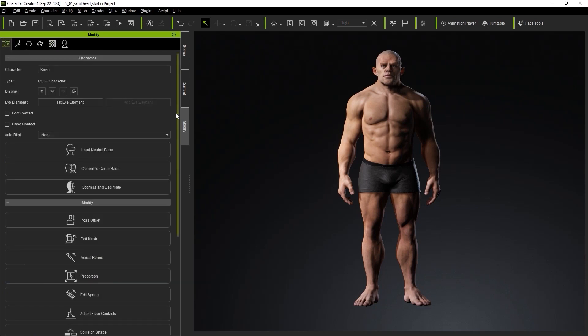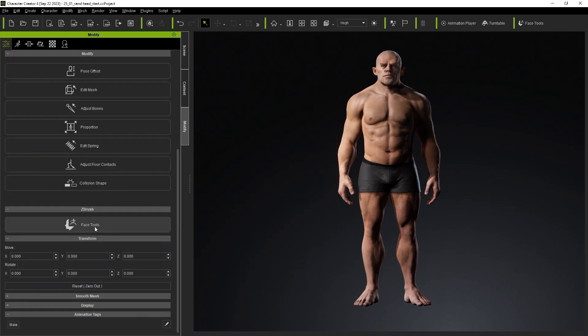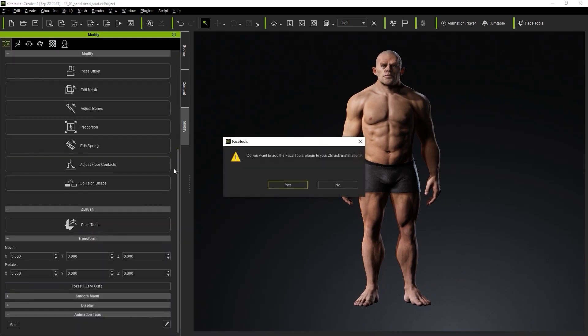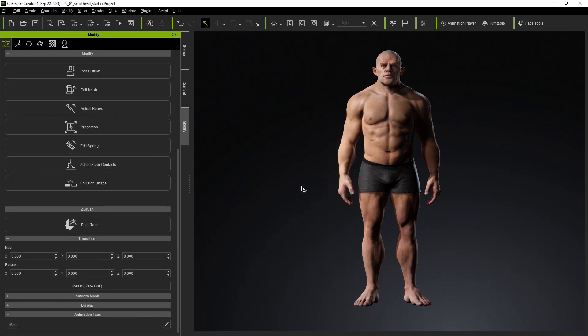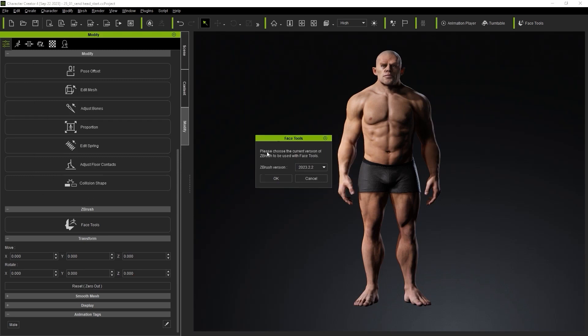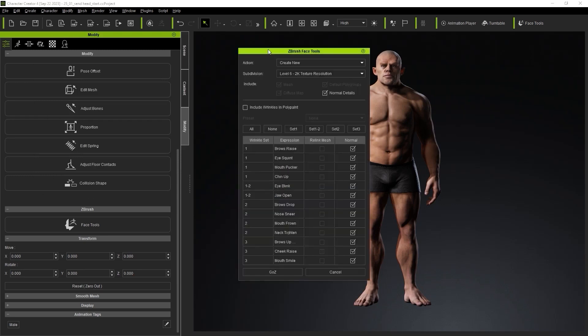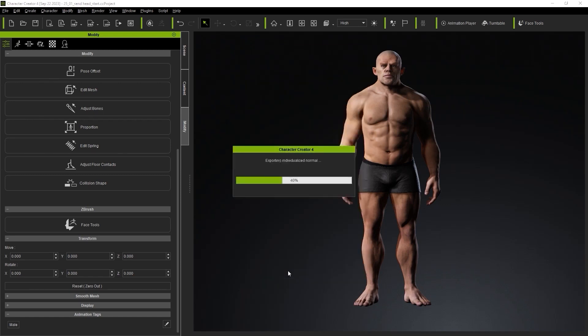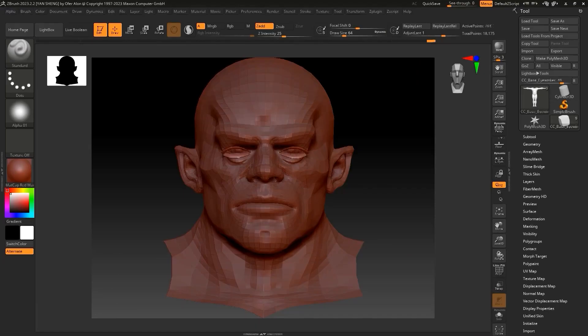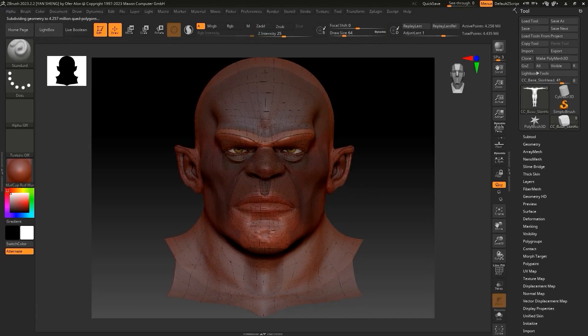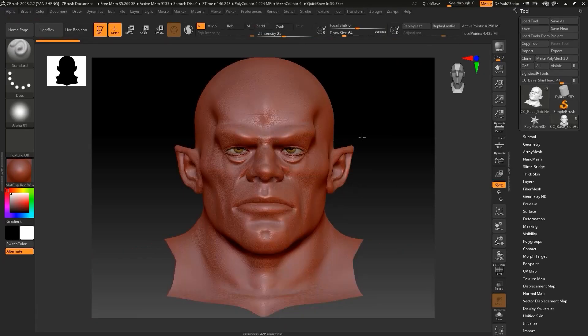Now, to send your character to the FaceTools plugin, you can do so through multiple ways. Either by using the dedicated button in the modify panel, or the FaceTools button in your toolbar, or the plugin menu at the top under ZBrush FaceTools.